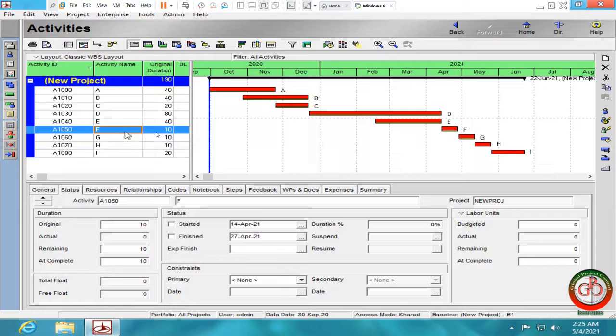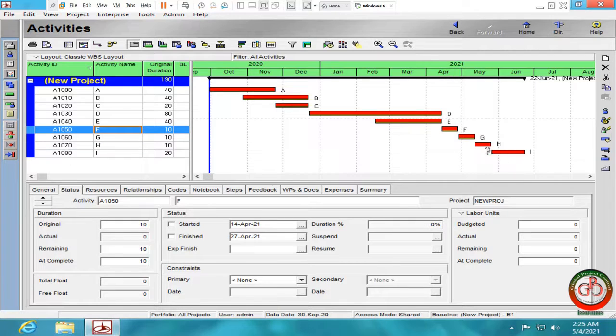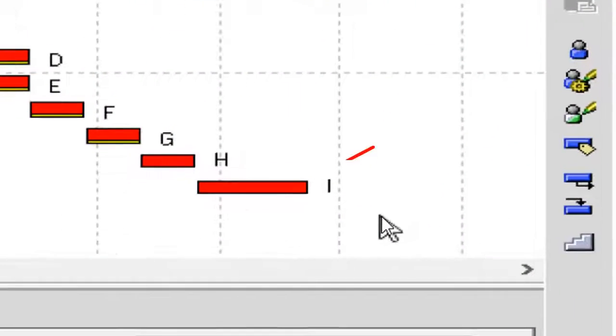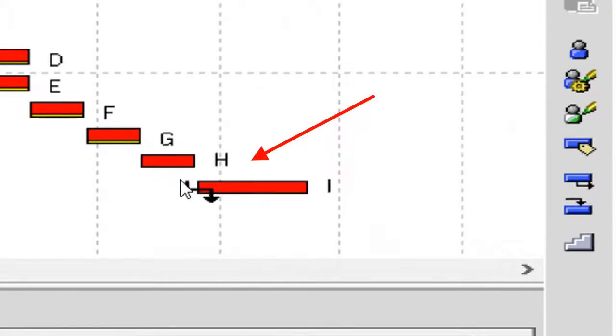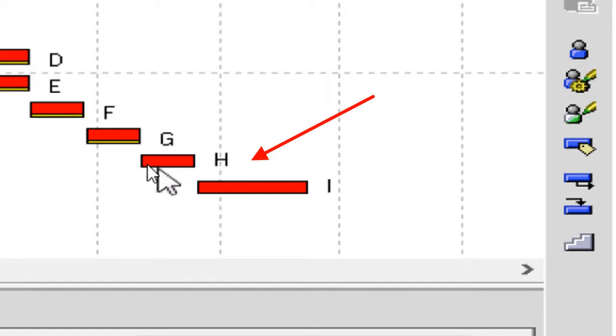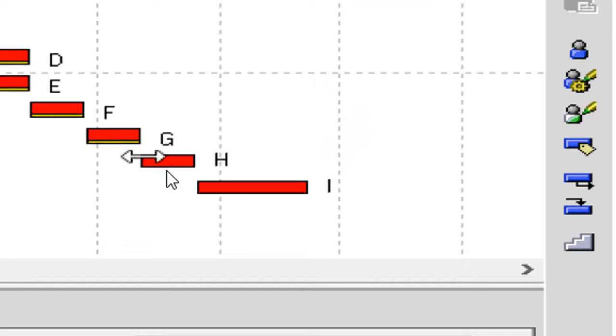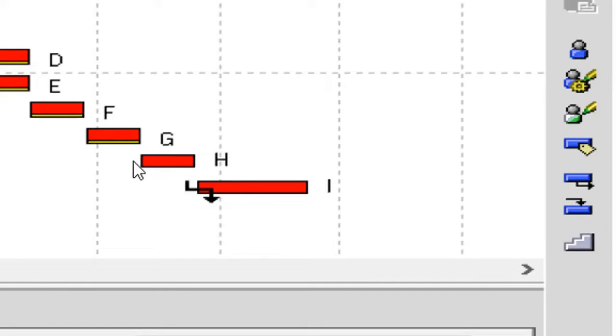My new baseline should include this activity too. As you see, let me zoom on it. There is no Gantt chart assigned for baseline for these two new activities. How should I do it, update it?